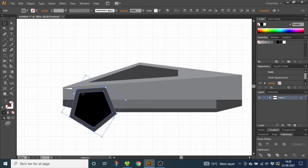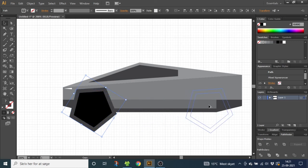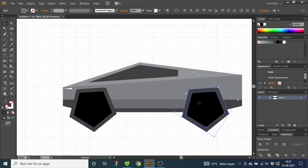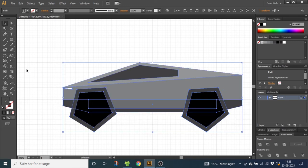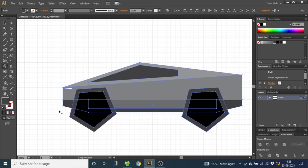Drag the shape to the left until this corner is about half a large square from the edge, and make sure there's about the same amount of space from this edge to this line as from the window to this line. Now hold down the Alt key to duplicate and drag the shape to the right. Hold down the Shift key to make sure the shapes are aligned and place it so there's one large square from this corner to the edge. Now select the entire car, go to the shape builder tool, hold down the Alt key to get the minus icon, and click and drag to delete the shapes below the car.